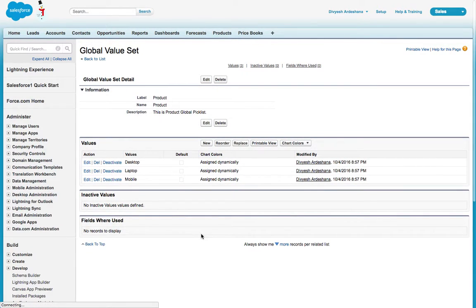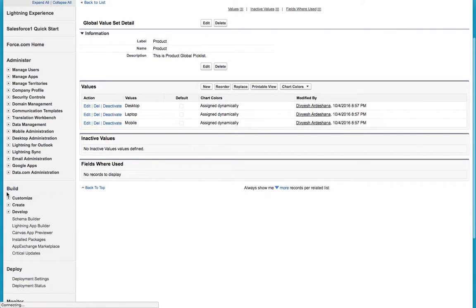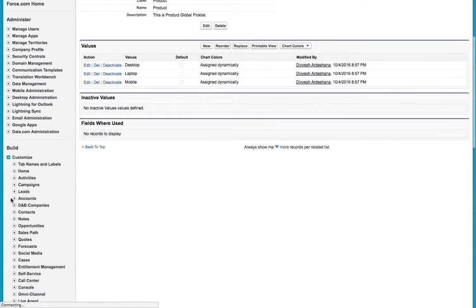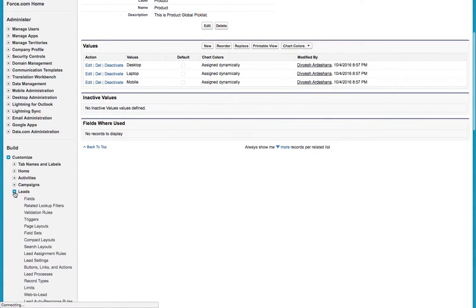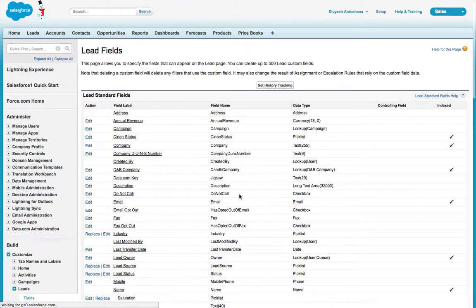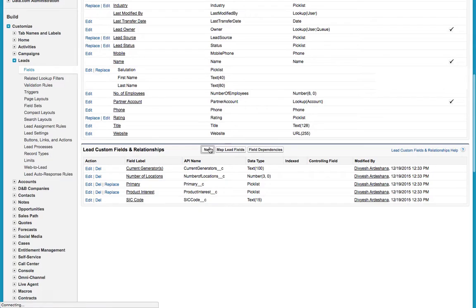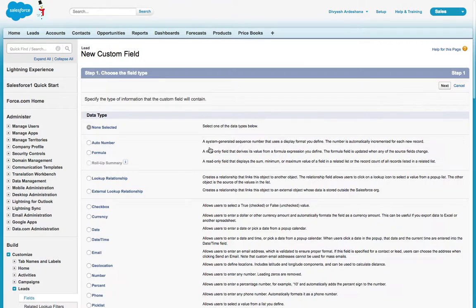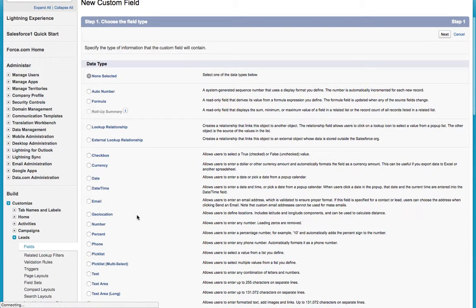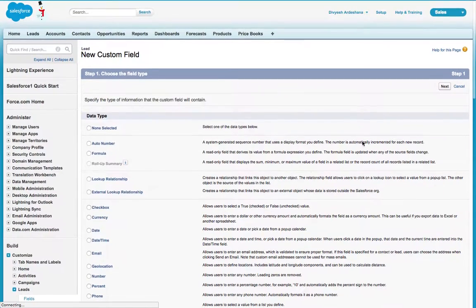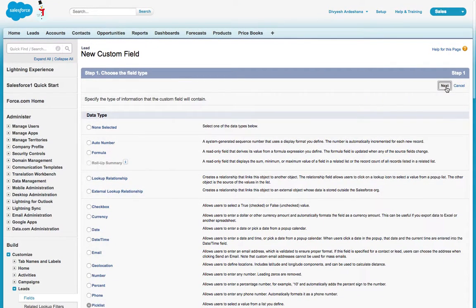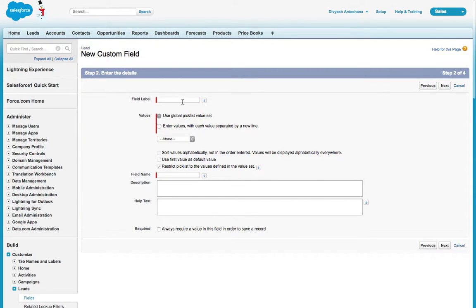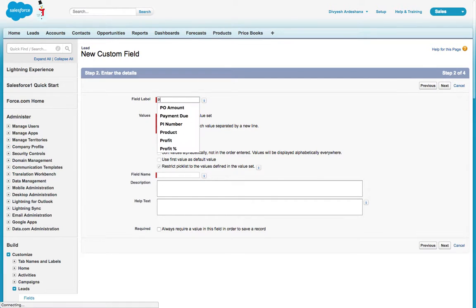Click on Customize, go to Lead, go to Lead Fields. Now we're creating a picklist for Lead. You just have to select the picklist data type, then next.